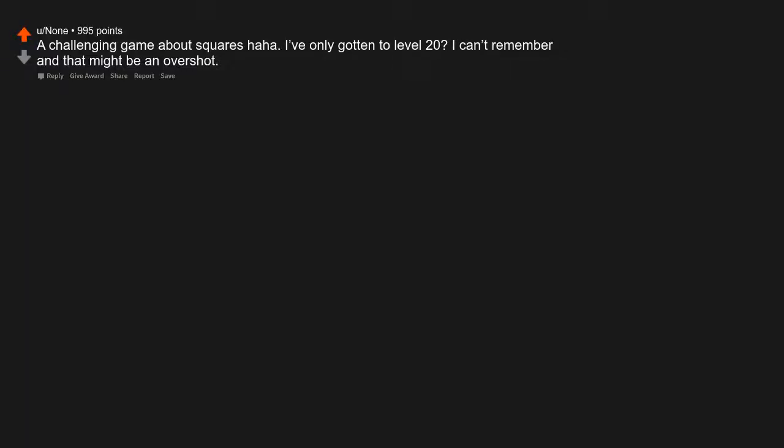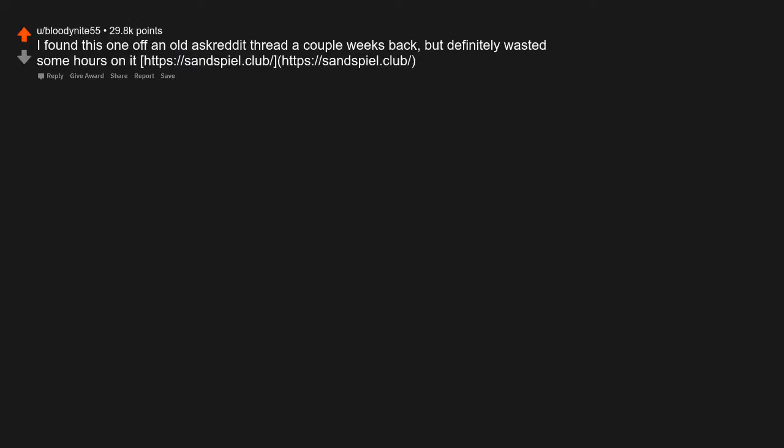A challenging game about squares. I've only gotten to level 20, I can't remember, and that might be an overshot. I found this one off an old AskReddit thread a couple weeks back, but definitely wasted some hours on it.